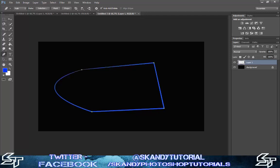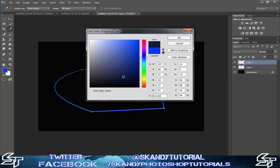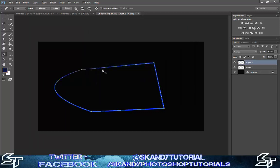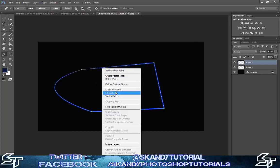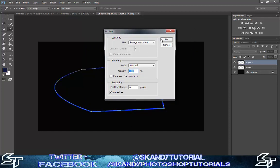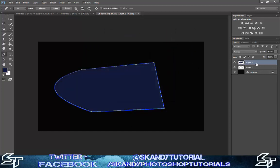If I wanted to keep that outline but also fill the shape, I create a new layer on top, change the foreground color so you can see the difference, then right click, select Fill Path, and use the foreground color. Click OK, and because my outline is on top, you can see that the color goes right up to the edges — there's no messing around.